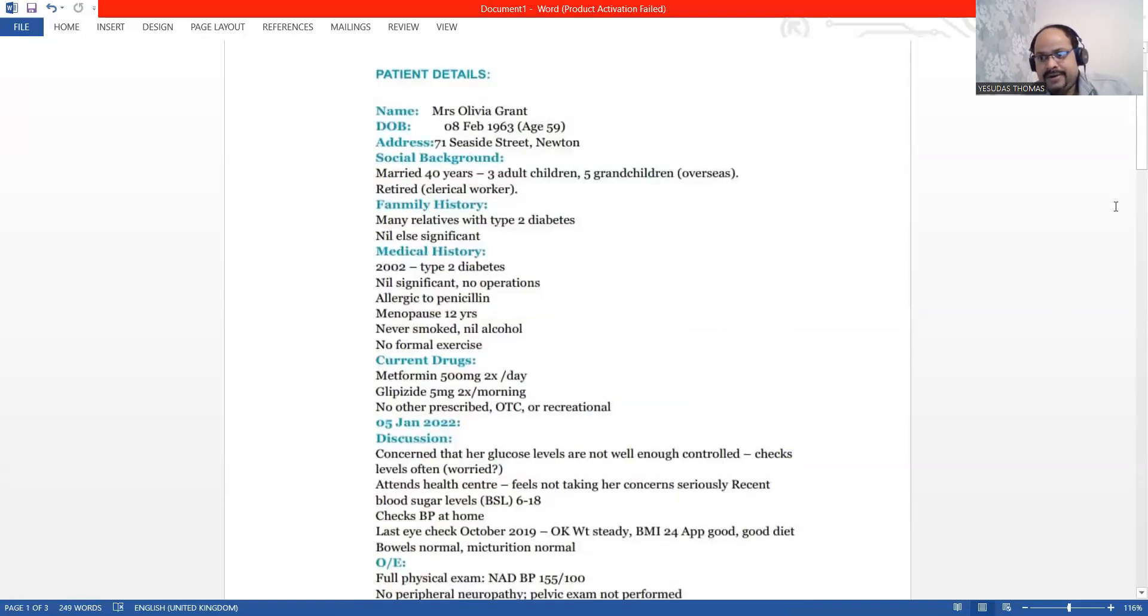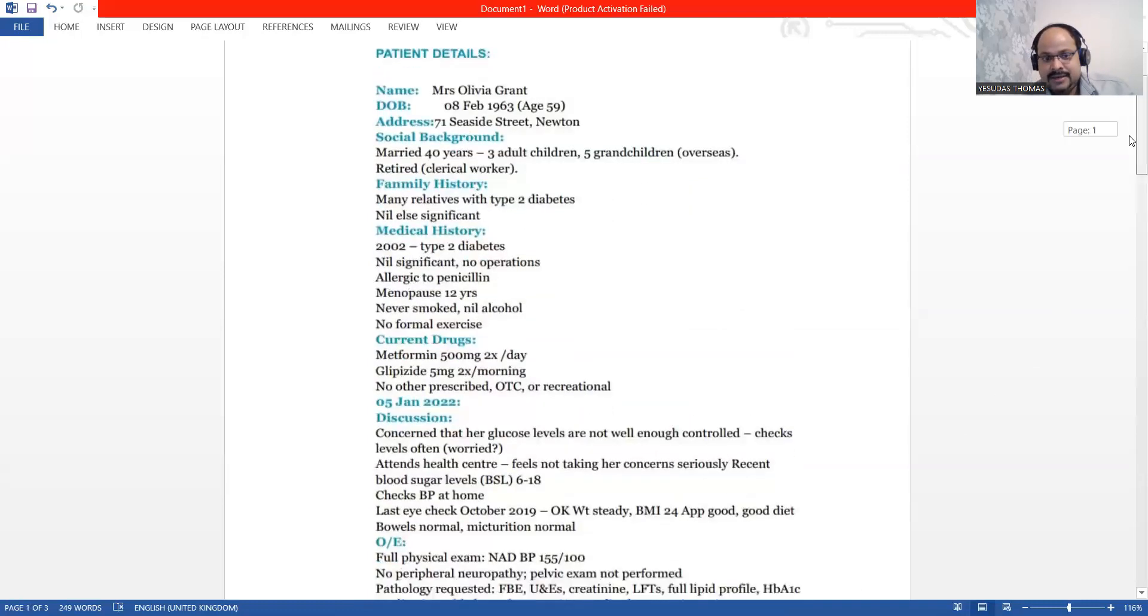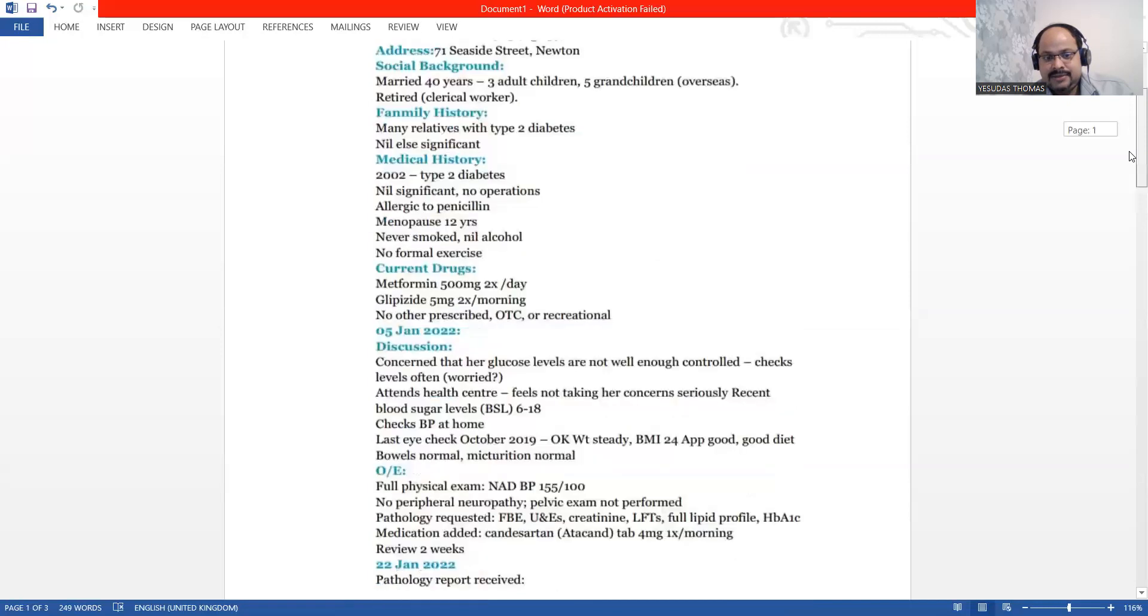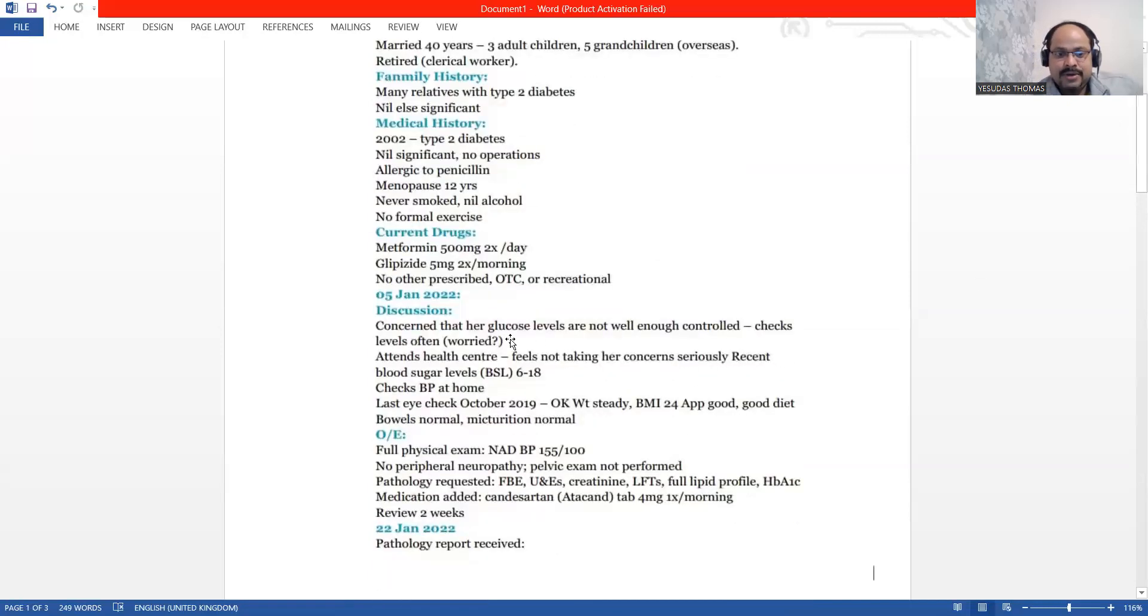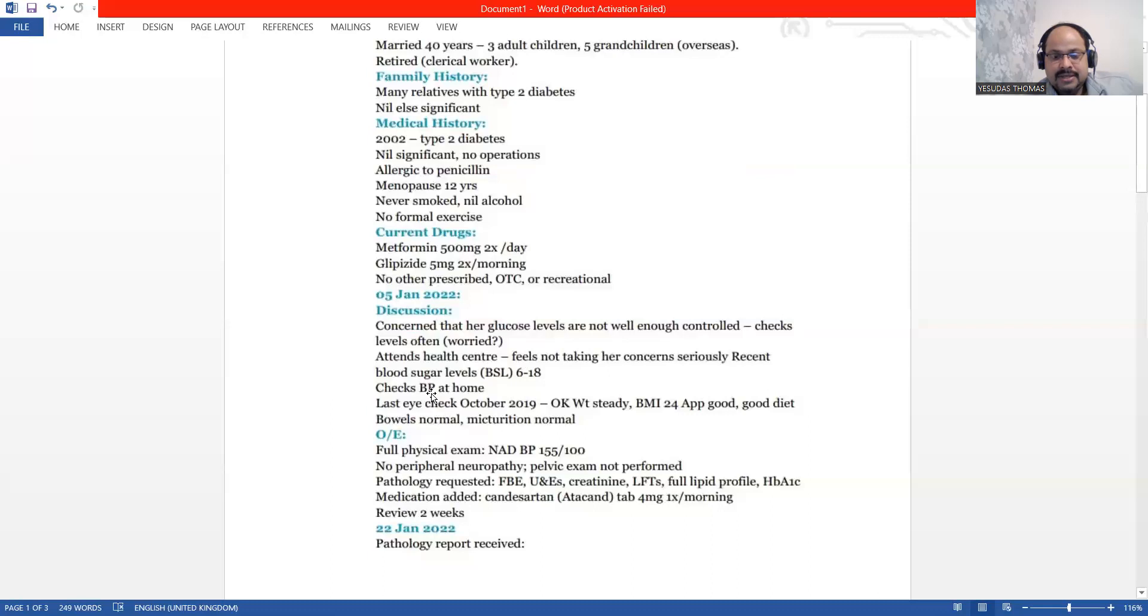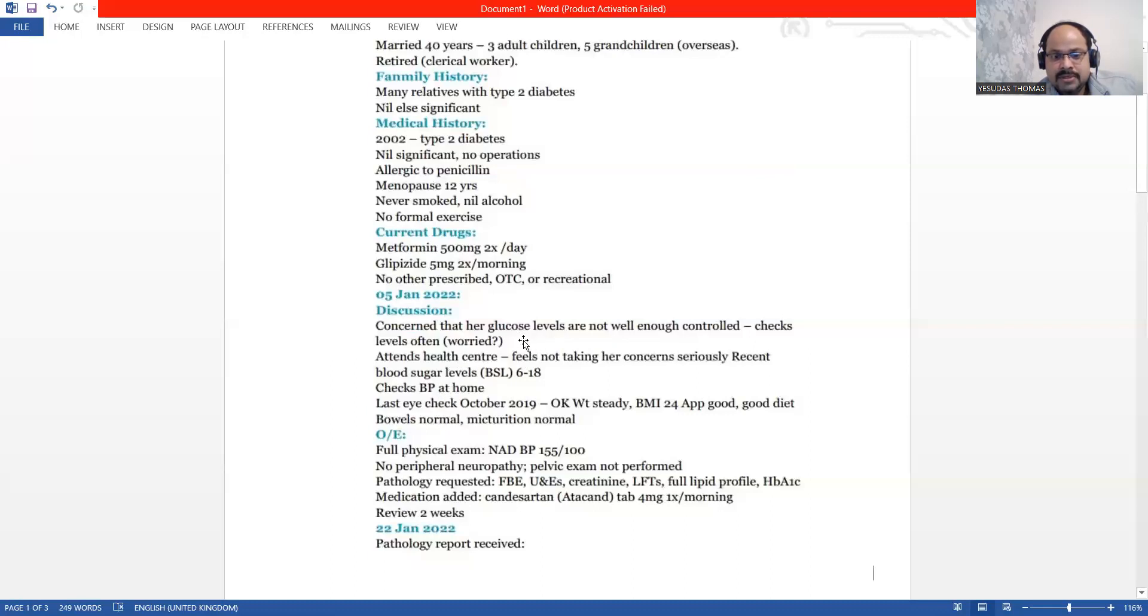When you assess her, you found that she was very anxious and tense about her blood glucose levels and blood sugar levels and also BP. She's worried about BP. She's worried about her blood glucose.